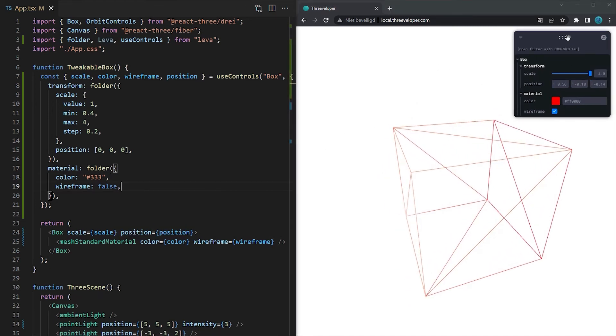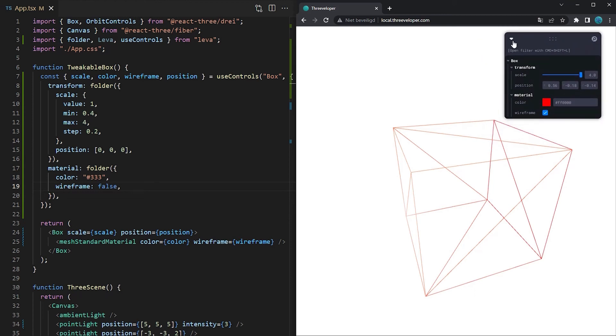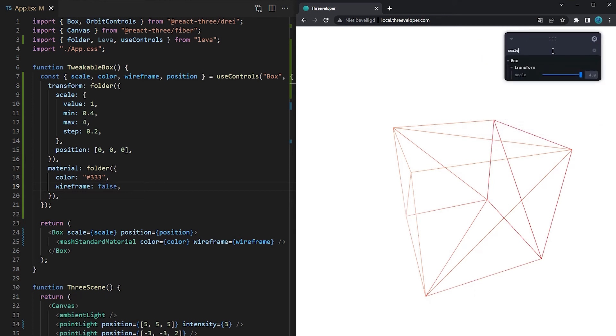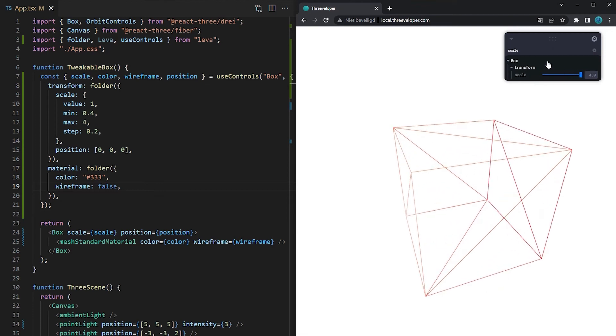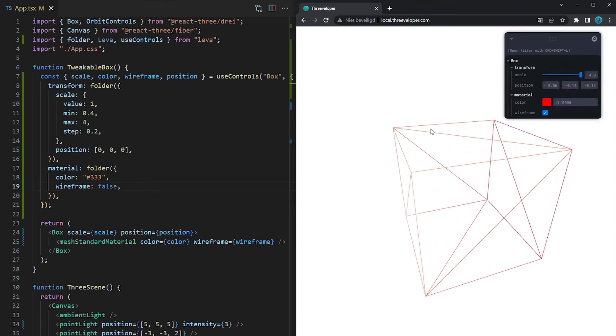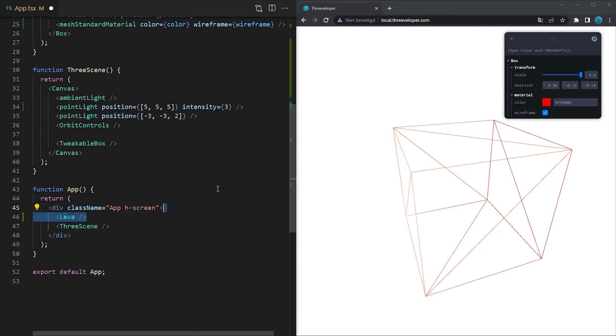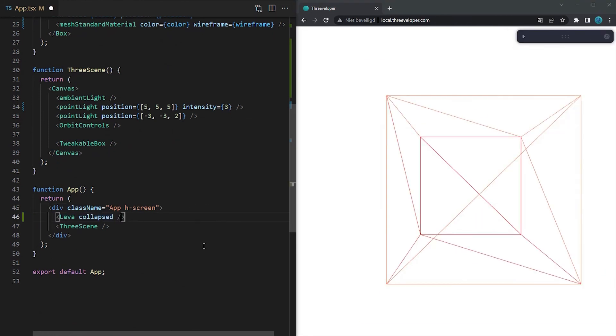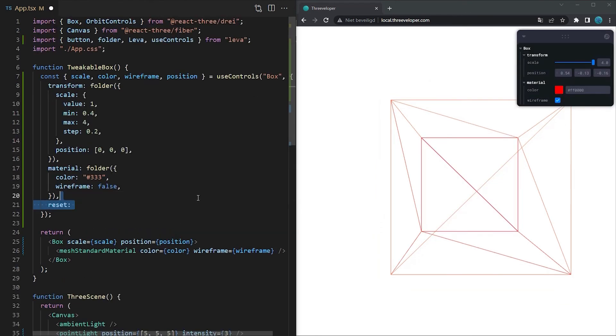Next to tweaking it's also possible to move your GUI around, collapse it or search for specific properties. If you want to customize the GUI in your code you can create a Leva component anywhere in your project and give it some configuration parameters. You could for example collapse the GUI by default or not show it at all by passing the hidden property. But let's stick with the default configuration for now.